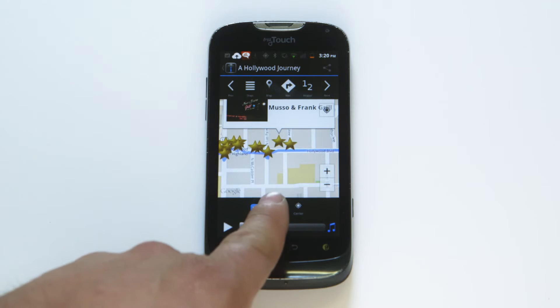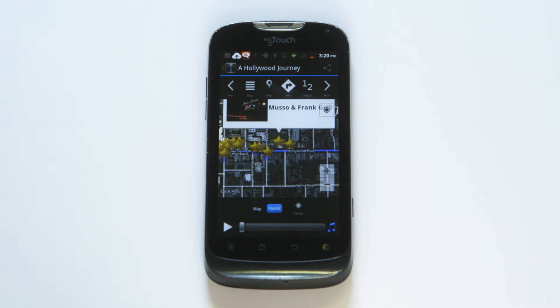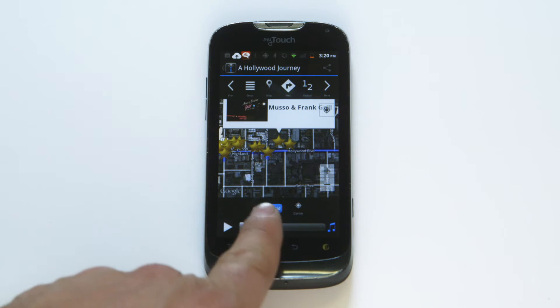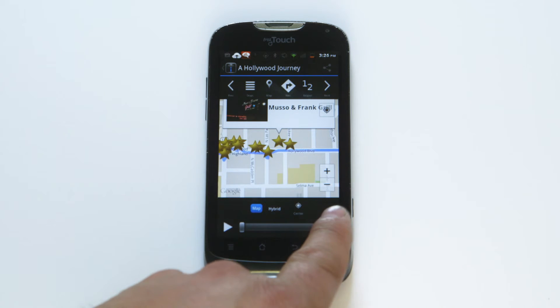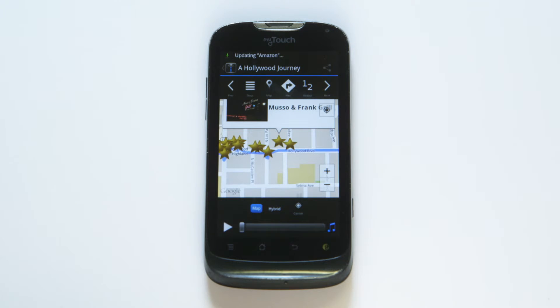You may toggle map views by selecting map, satellite, or hybrid. And if there is background sound, you can mute the sound by pressing the sound icon on the bottom right.